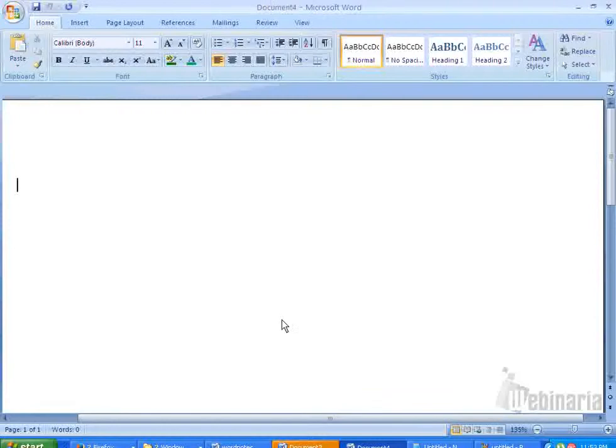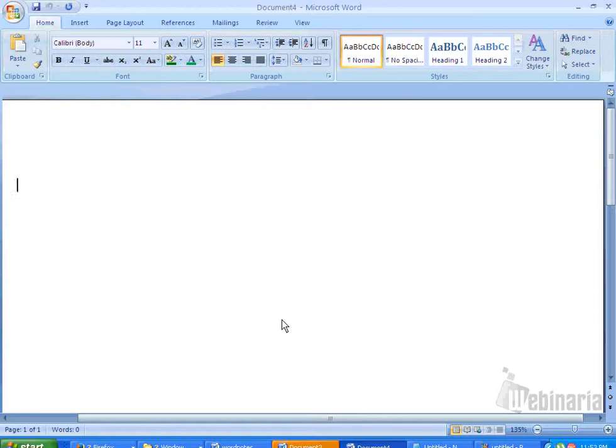Hope you guys understand this video — how to start Microsoft Word and the introduction to Microsoft Word. Thanks for watching. For more Microsoft Word tutorials, subscribe to my videos.